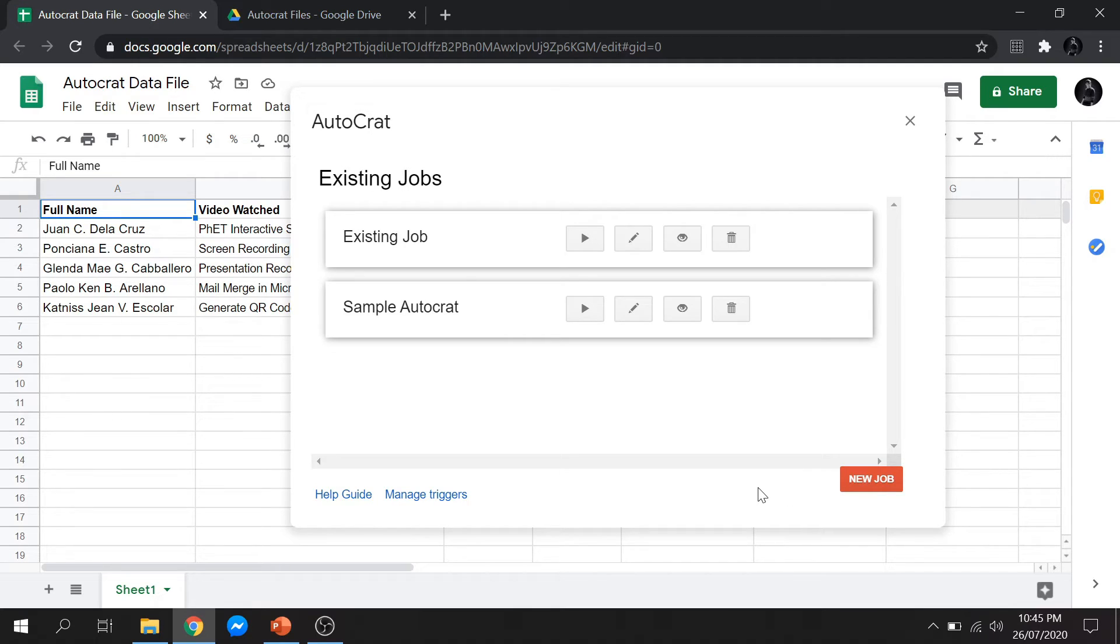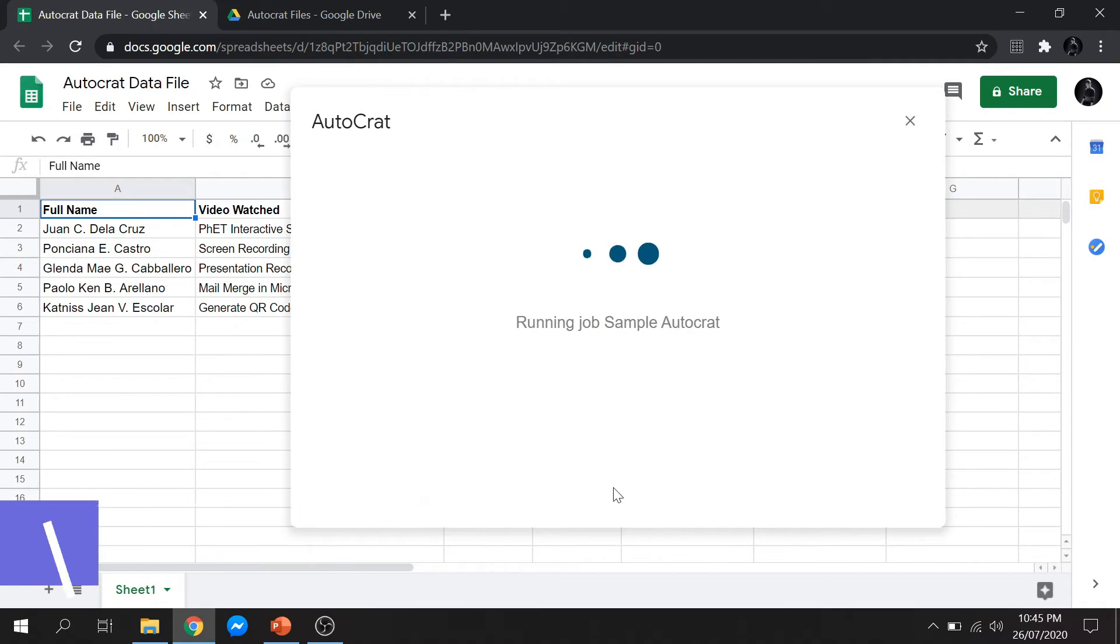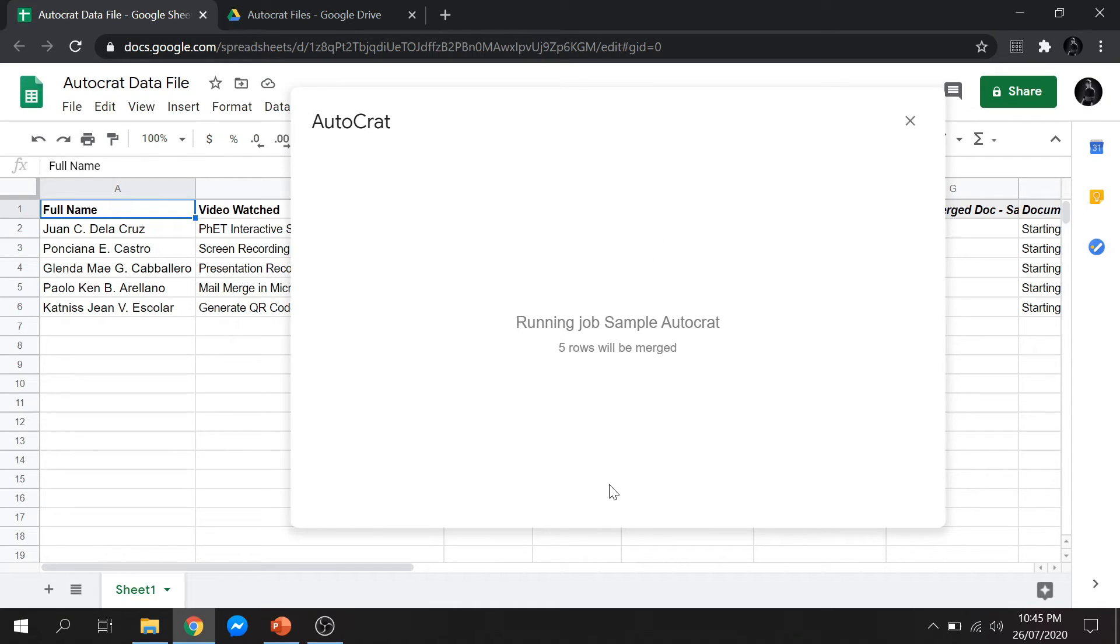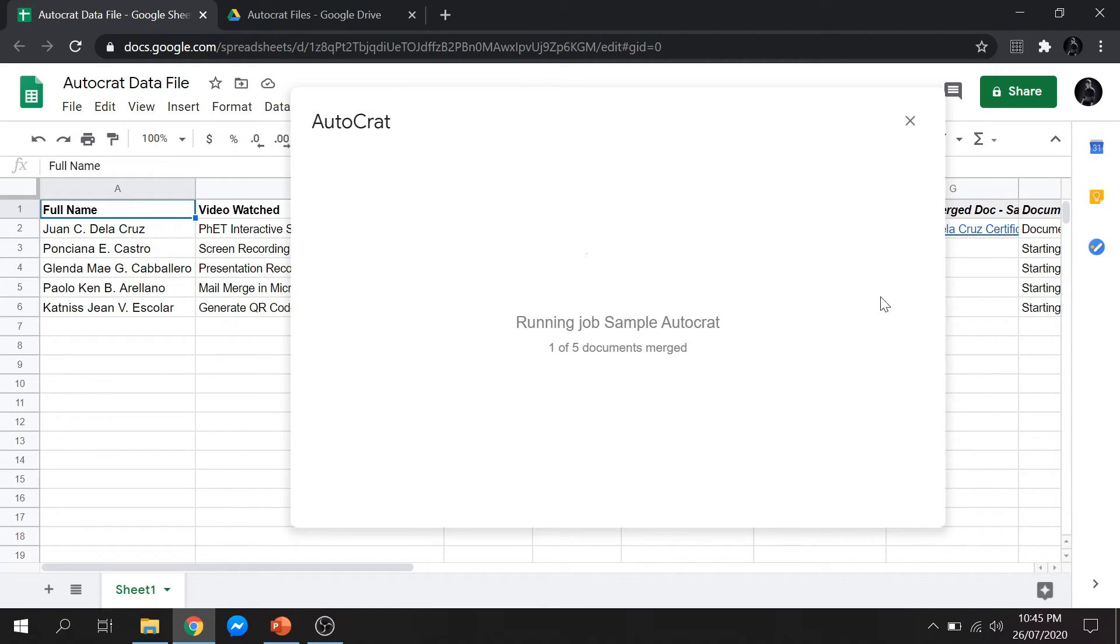Our created job is now ready. We can now start merging the files by clicking the Run Job button. Wait for the job to accomplish merging. You can exit this window and you will see on your sheets that there's a status report about the merging of the files.